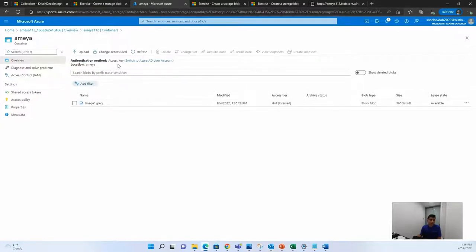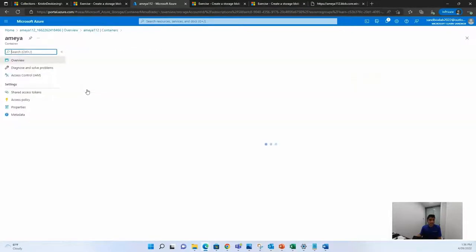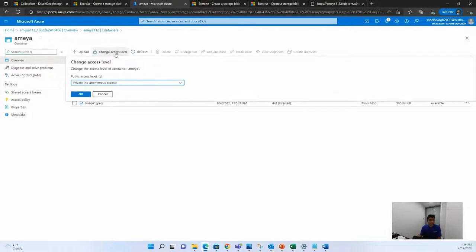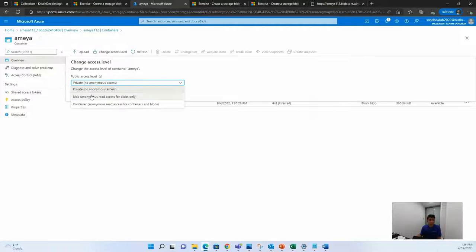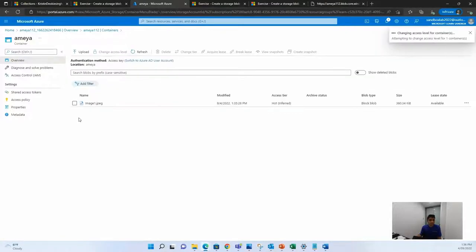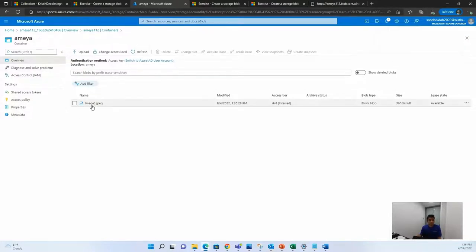So let's go back to the container and change the access levels. You can just go here and now I'm inside my container and I'm going to change the access level from private, which is no anonymous access, to anyone. Once the level of access of the container is changed to anyone, it can be viewed by anyone.